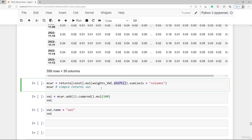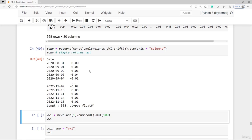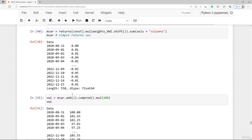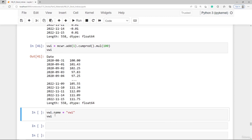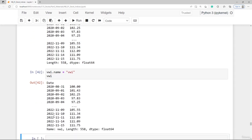These are simple returns, and the resulting value-weighted index starts at a base value of 100 at end of August 2020. We assign the name 'value weighted index' to the pandas series and will continue in the next lecture.